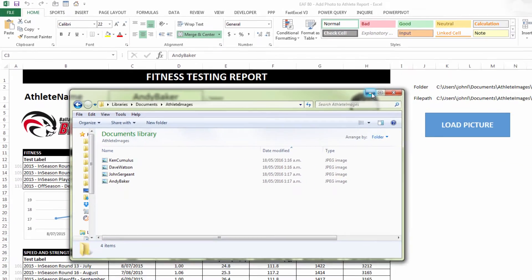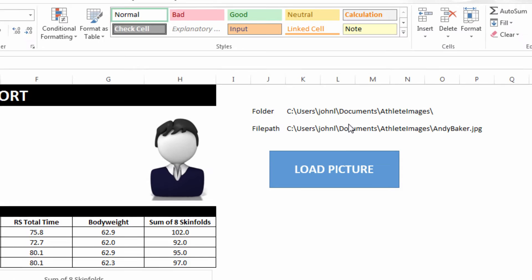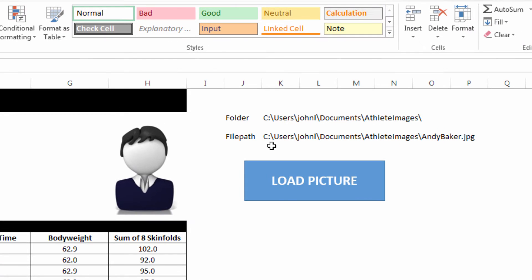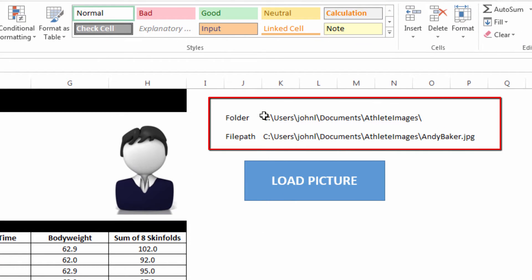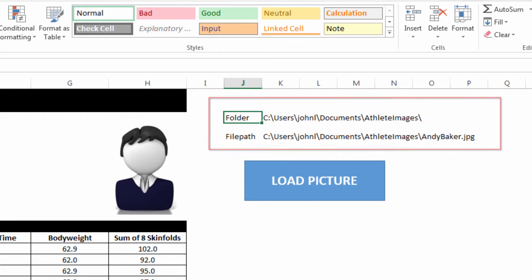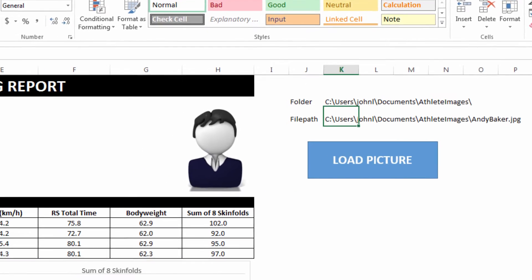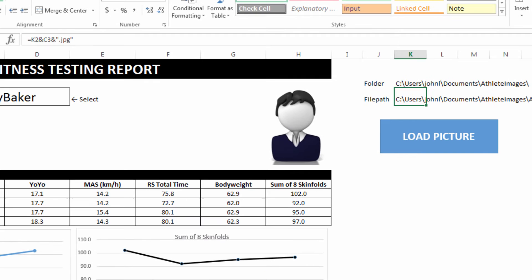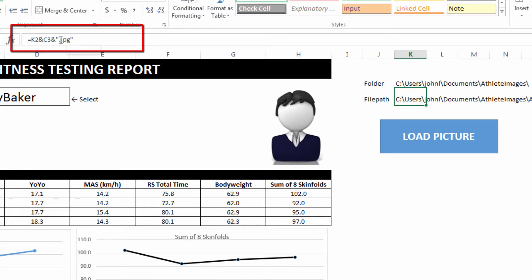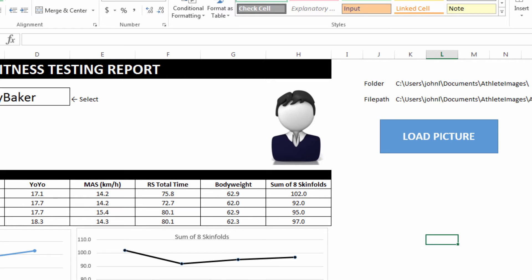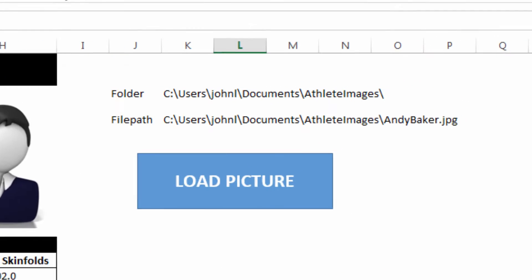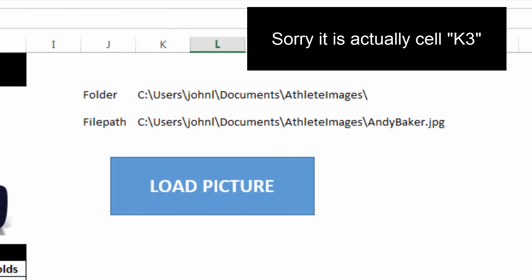And so if I look now at this text here on the right hand side of the screen, it's looking in the folder called C Users John L Documents Athlete Images. And by adding that, as you can see if I click on this, it's just adding using the ampersand. It's adding the athlete name and adding the suffix, which is dot JPEG. And so the cell J3 has the full file path to find that picture.